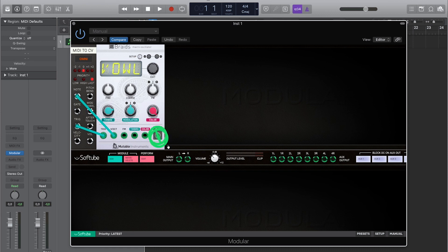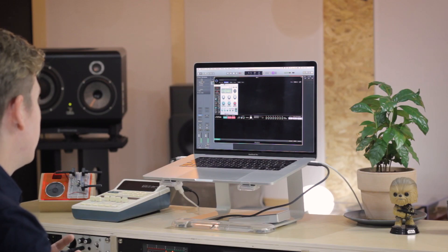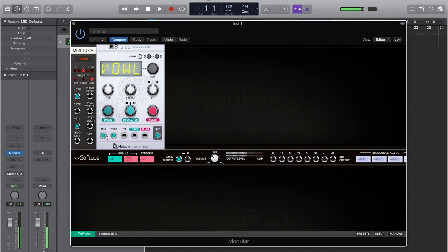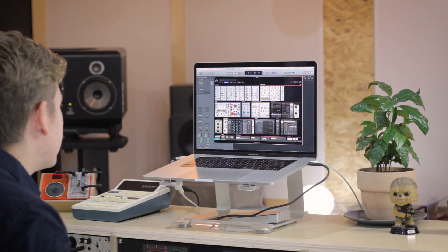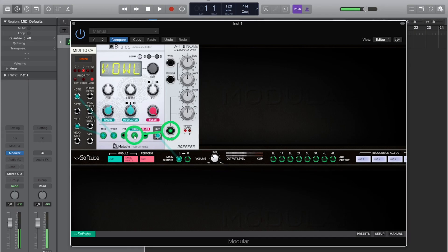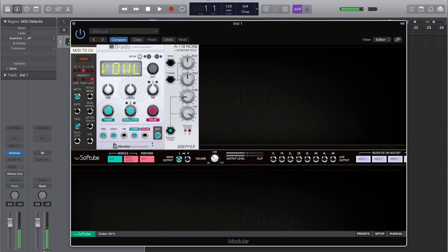Let's take a look at the vowel synthesis mode. This is basically filter-based, so under the hood there are a bunch of different filters doing interesting things to make different vowel sounds. Of course you can make this stuff happen automatically — let's send in a random source to modulate that. The colour knob plays with formants to give you a more male or more female sounding vowel. And as with any oscillator you can play with the coarse and fine tuning.